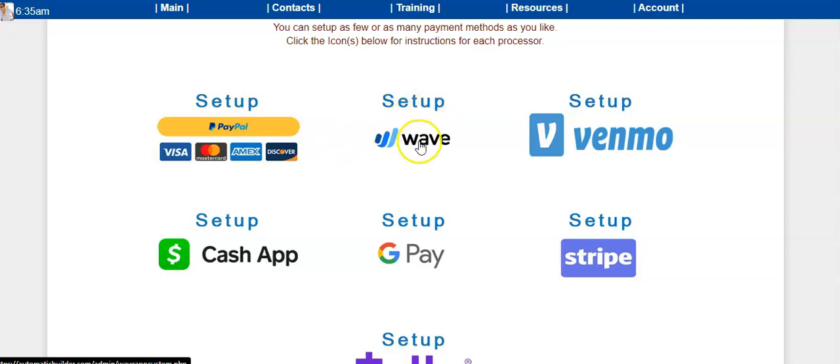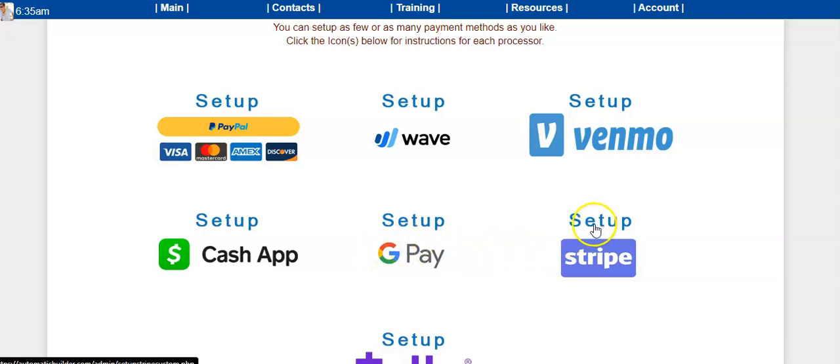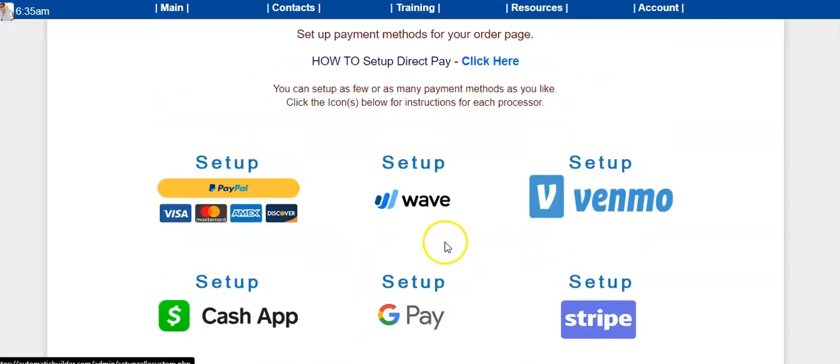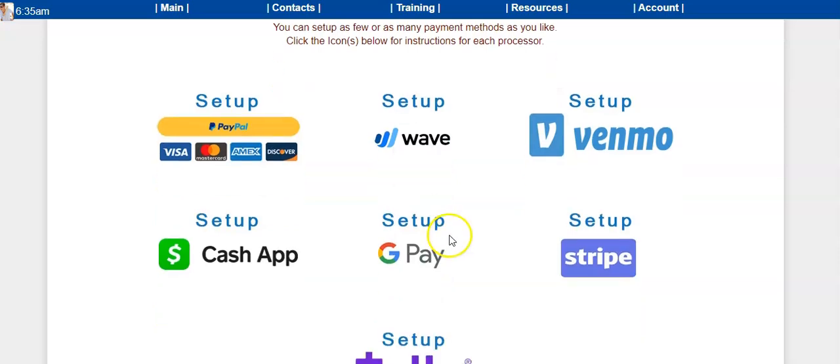We have Wave, Venmo, Cash App, Google Pay, Stripe, Zelle. You can also connect Square to the payment as well. You can basically take any type of payment that you want—it's totally up to you.